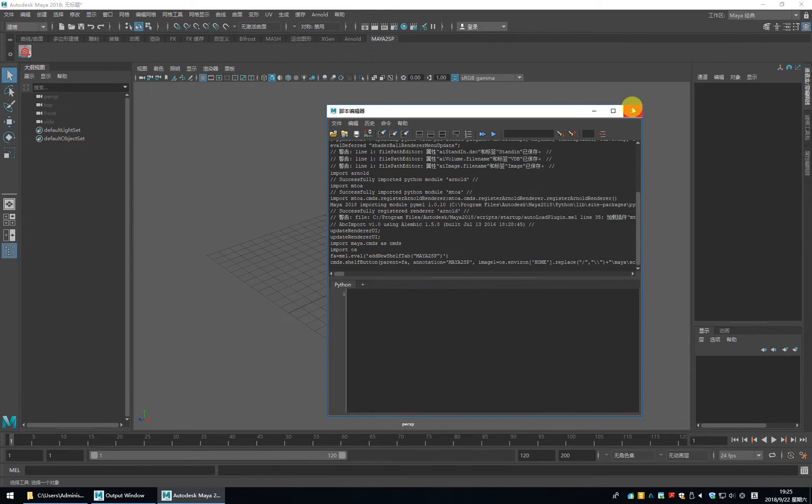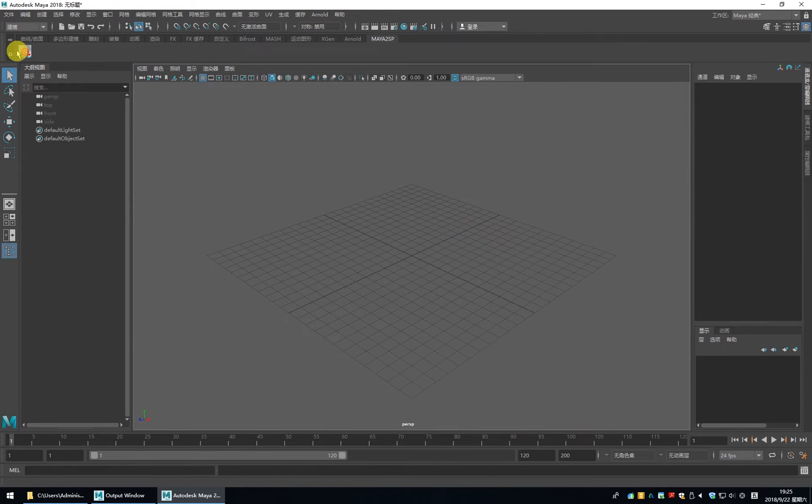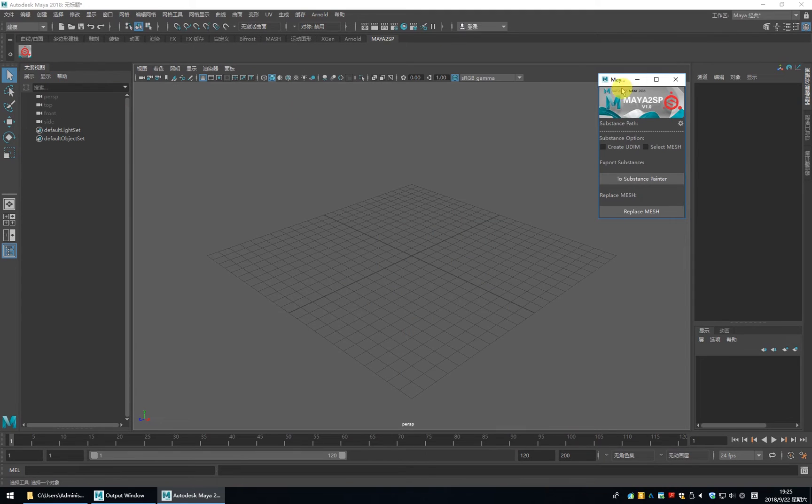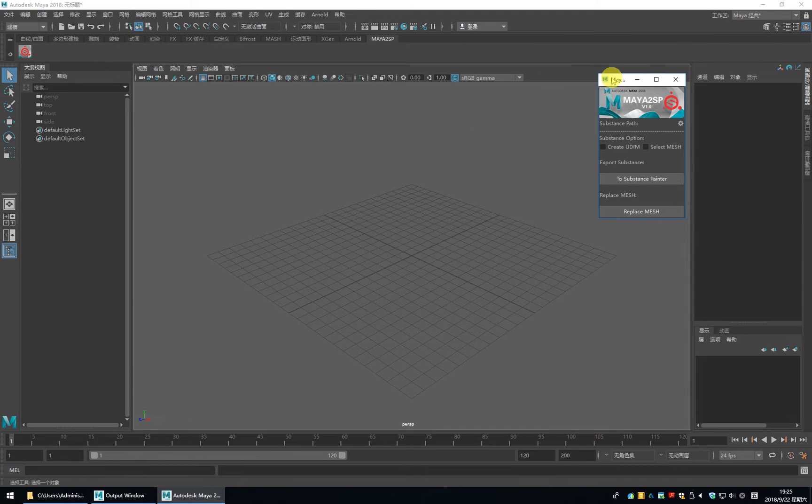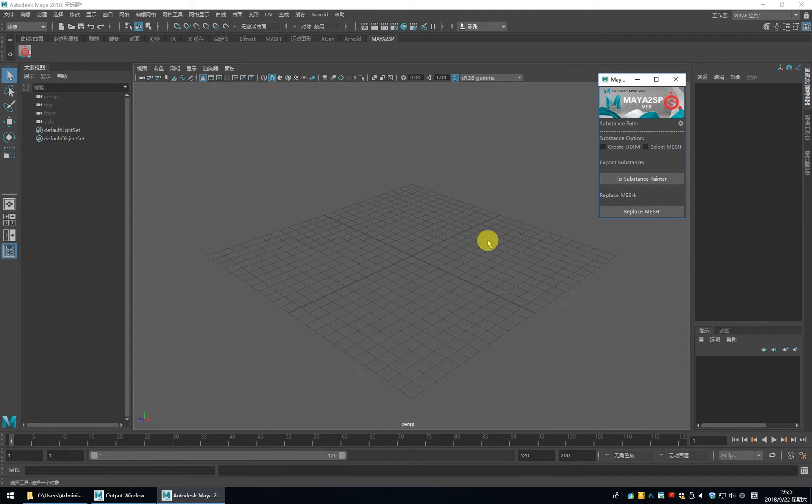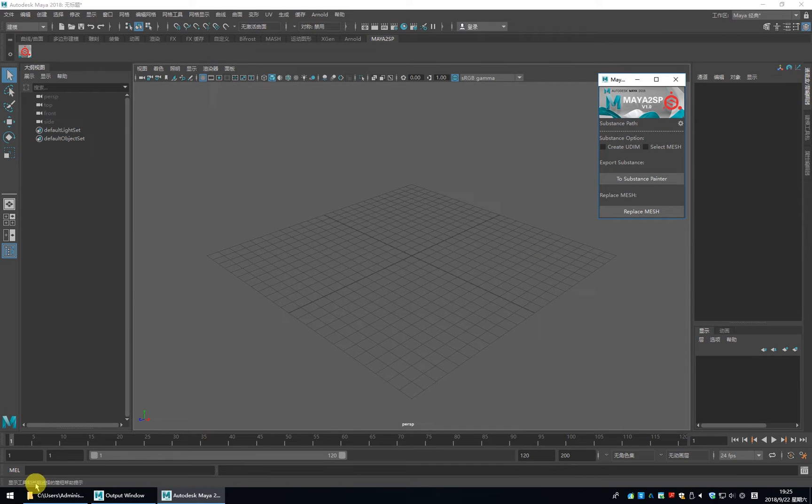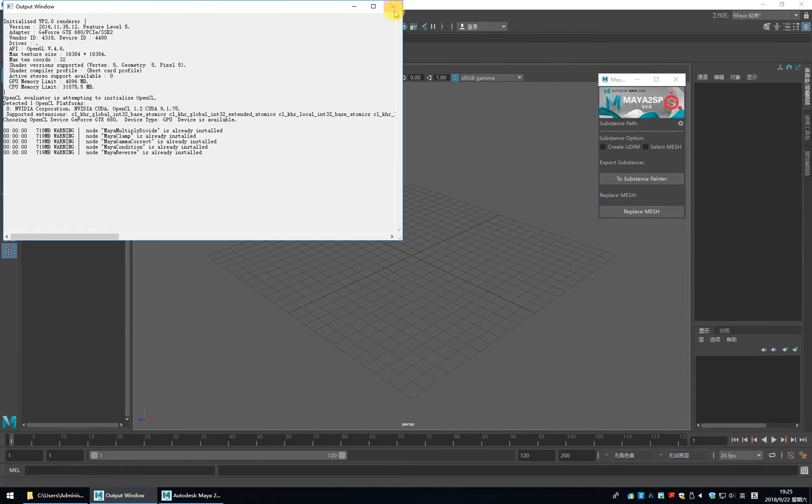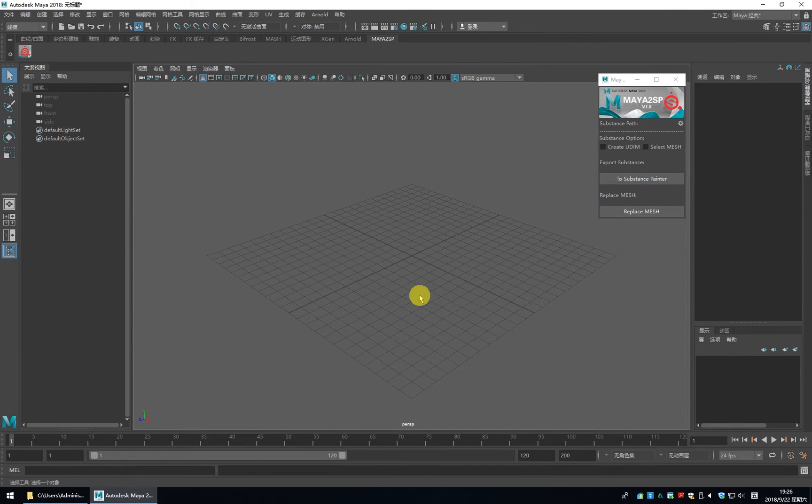OK, click it. The Maya to SP is installed. And let me introduce you how to use it. Let me import the mesh.